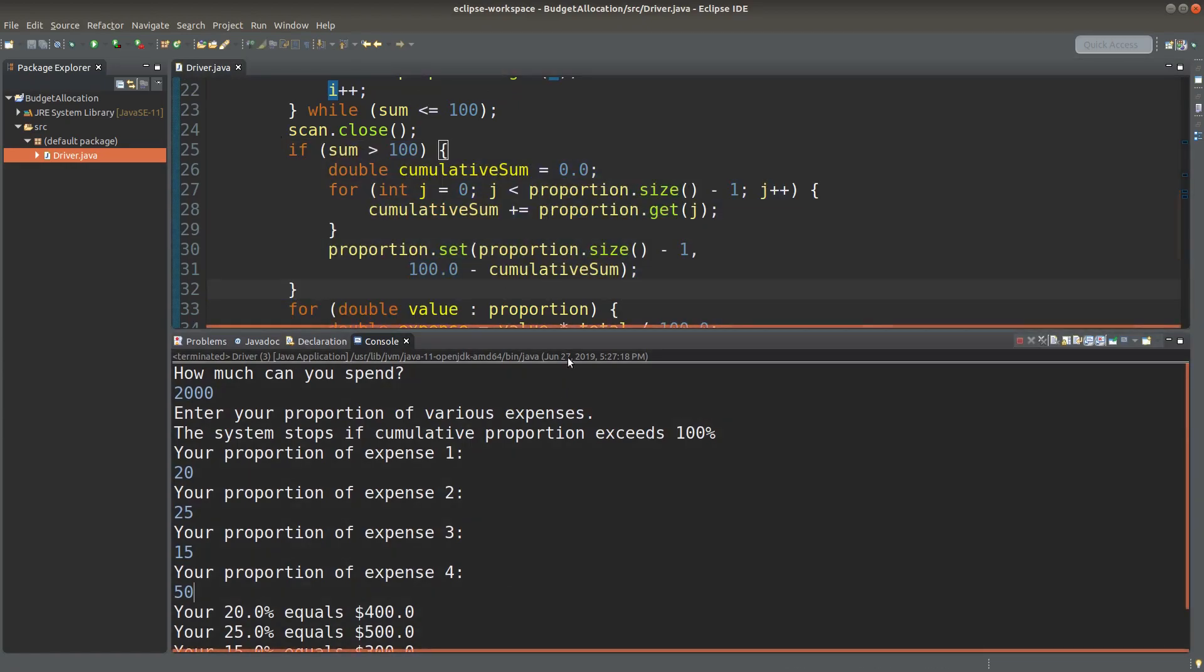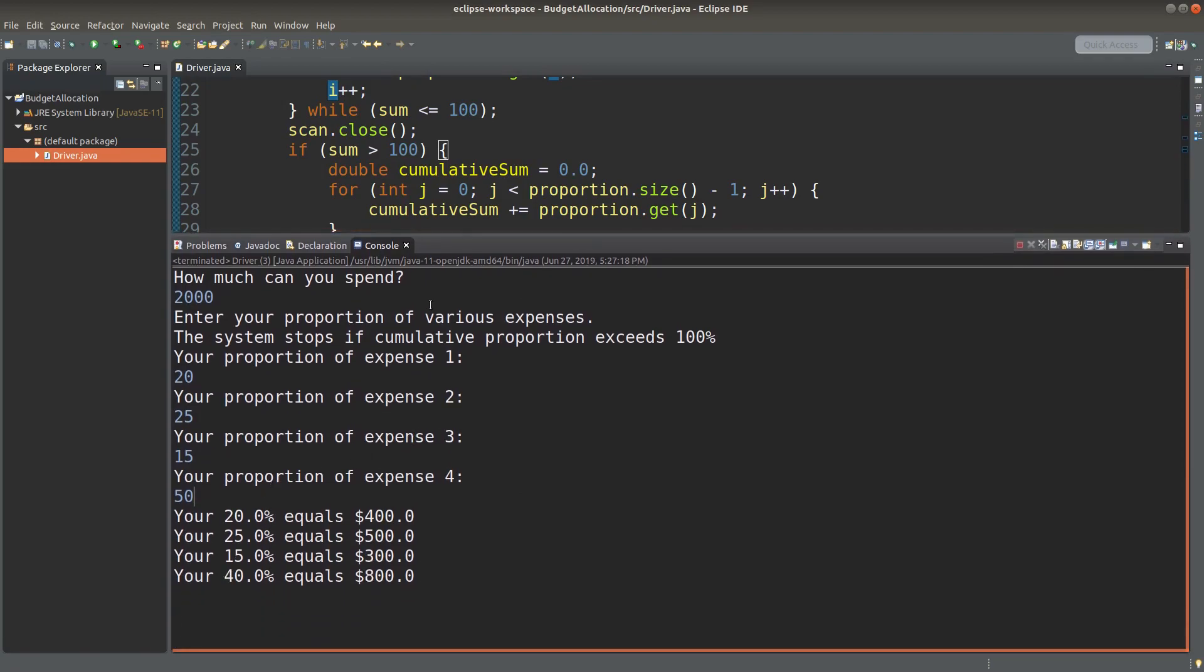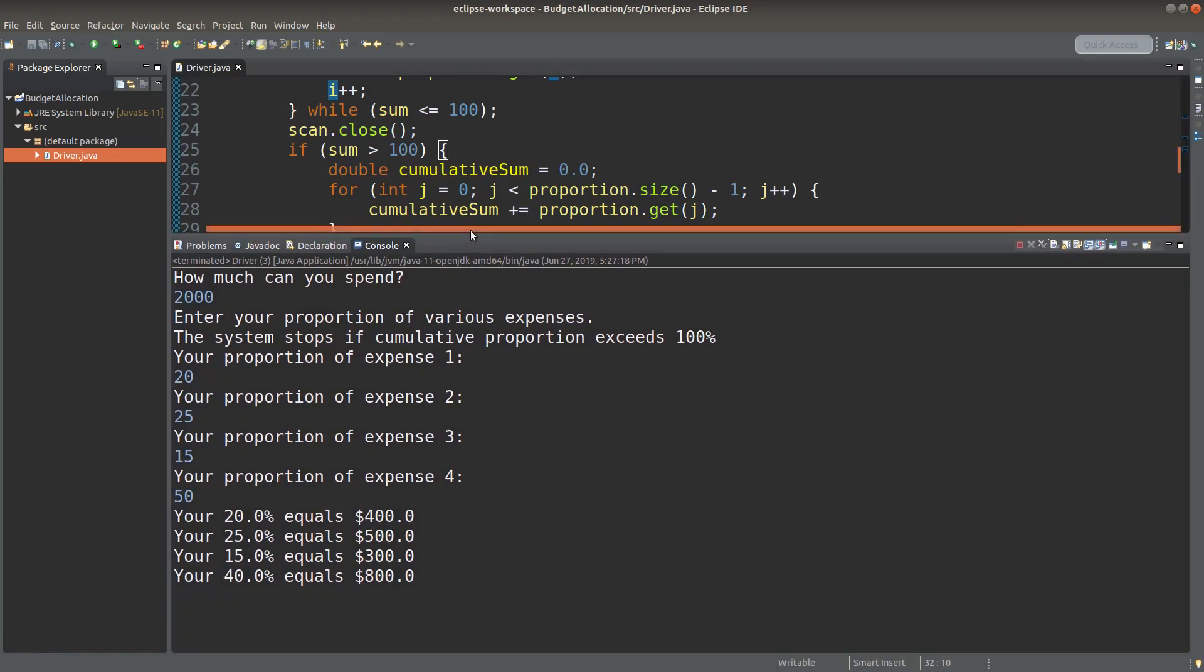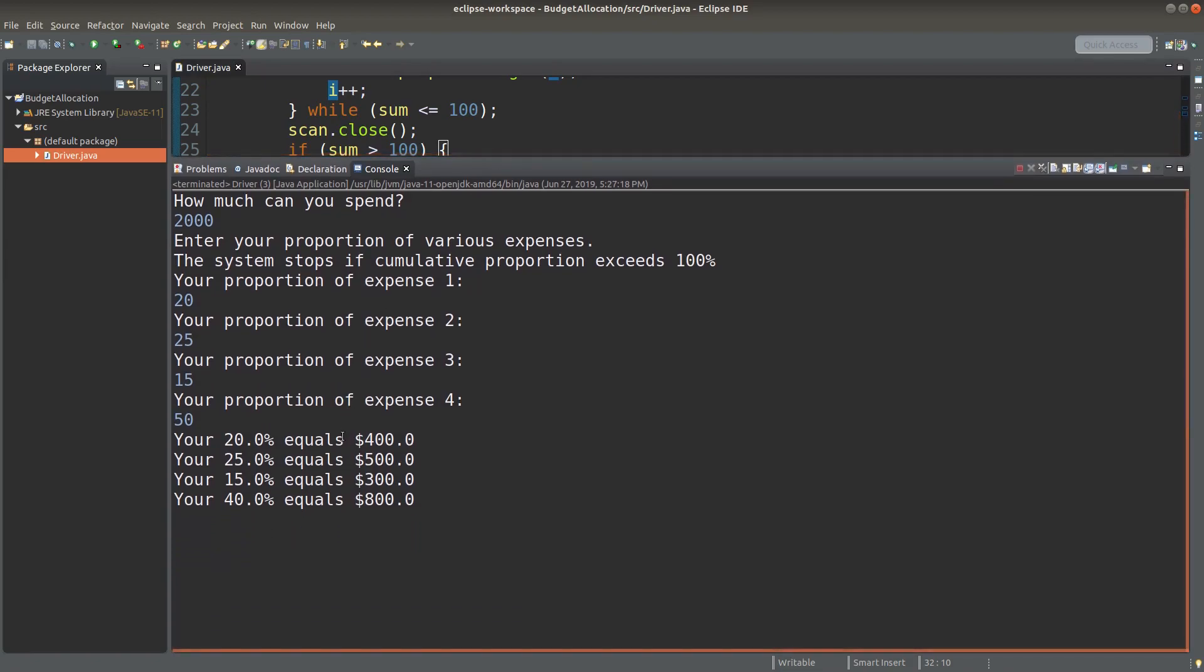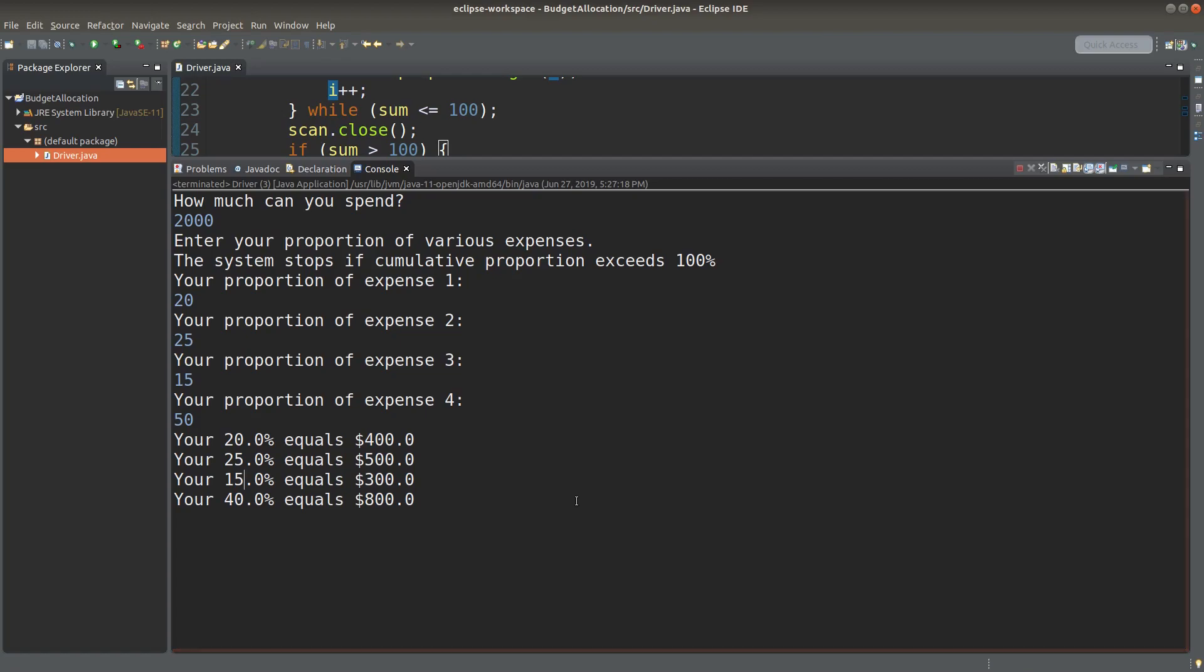So when I have the correct proportions, I can simply show the expense amount proportionally by multiplying 2,000 by 20%, 25%, 15%, and 40%, respectively. My code is straightforward and intuitive, but it may not be the best approach or the most efficient implementation. If you can suggest any improvement of my code, feel free to post it at the comment section below the video. If you liked this video, please give me a like and please subscribe to my channel as well. Thank you for watching.